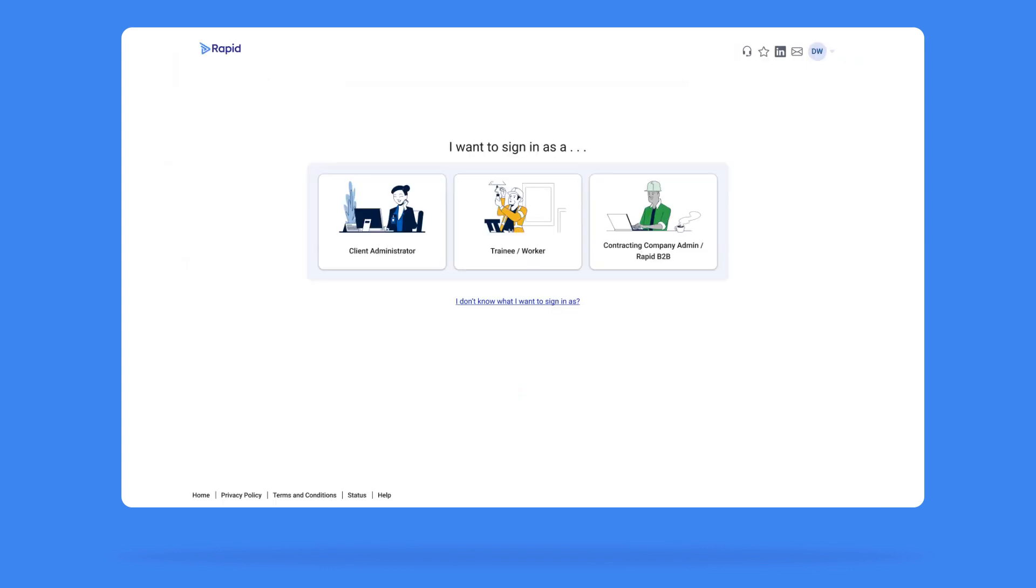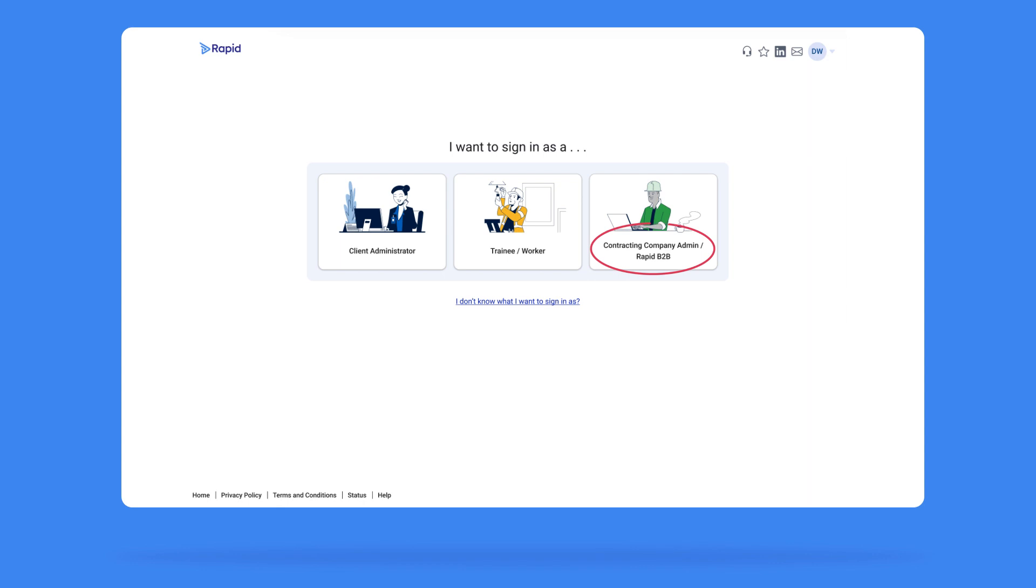If you have more than one account type, you will be given the option to choose what you are logging in for. Depending on the level of access, you can choose from Client Administrator, Trainee or Worker, or Contracting Company Administrator. Choose the type that suits you. You will then have access to your dashboard.